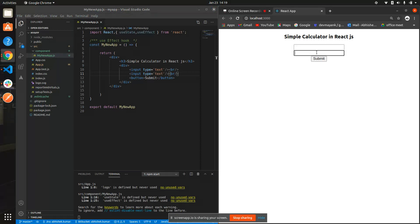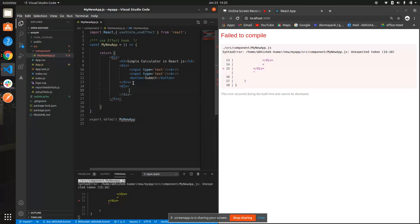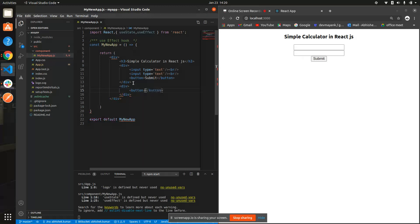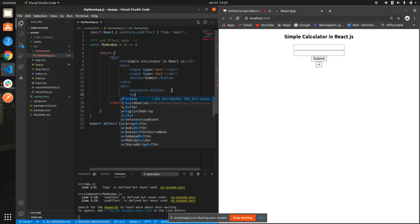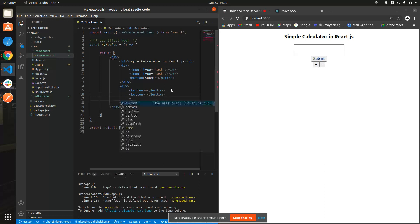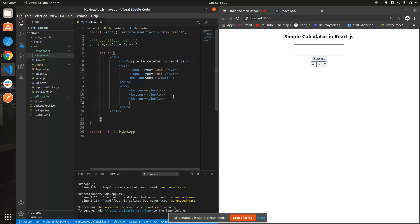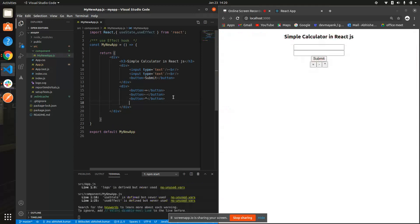Now we need to make operation buttons. Just create a button for the plus sign, another button for the minus sign, another button for the star sign (asterisk), and another button. Let's make them easy to read on separate lines. So we have our buttons and we have created our simple calculator.